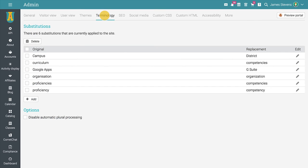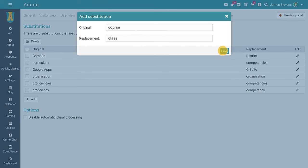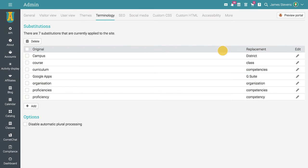Next is the terminology tab. Here you can add substitutions that will replace keywords that appear on tabs, buttons, headings, instructions, and tips. To add a substitution, click on the add button and write the original and replacement in singular lowercase. The capitalized and plural versions are handled automatically.